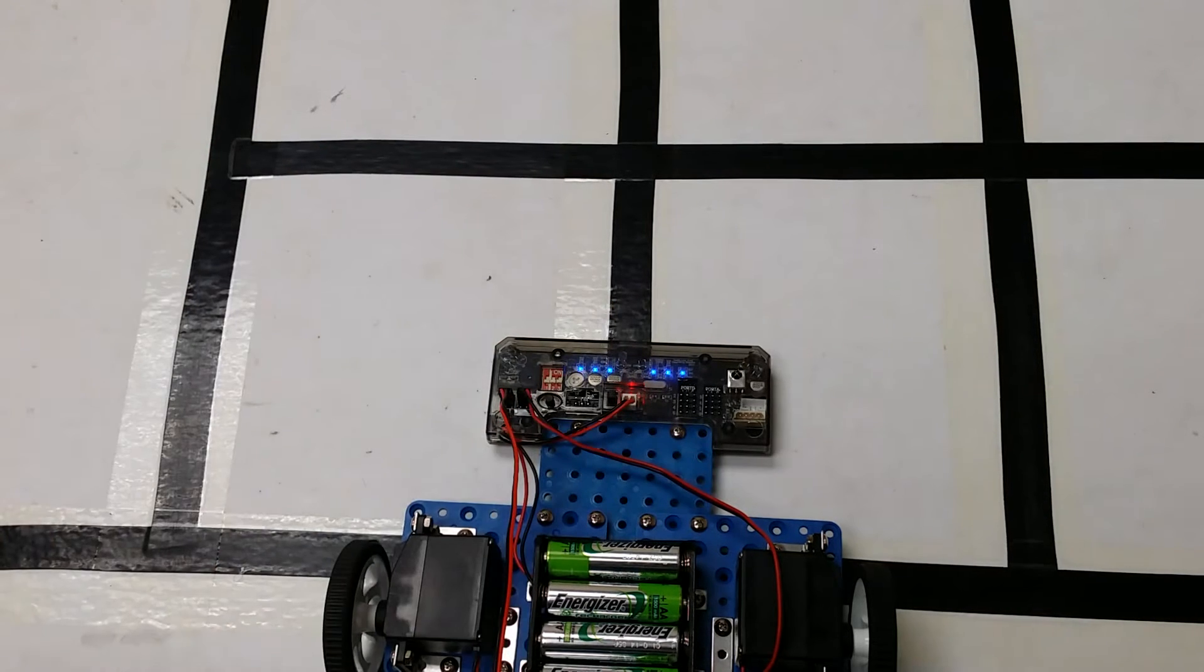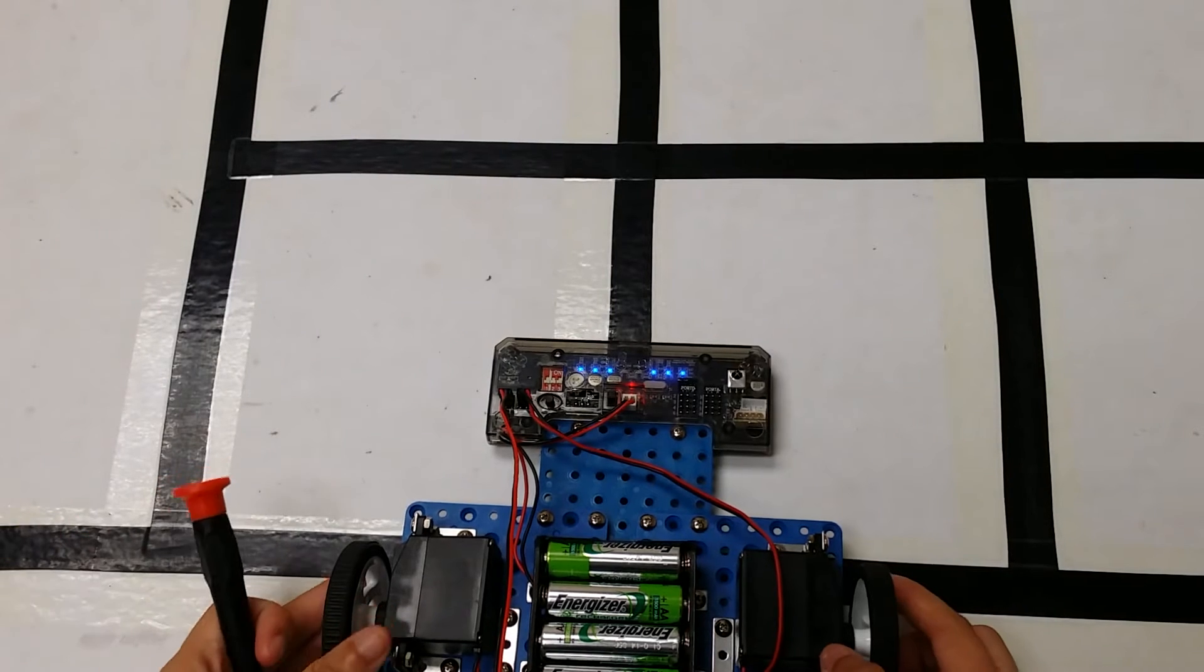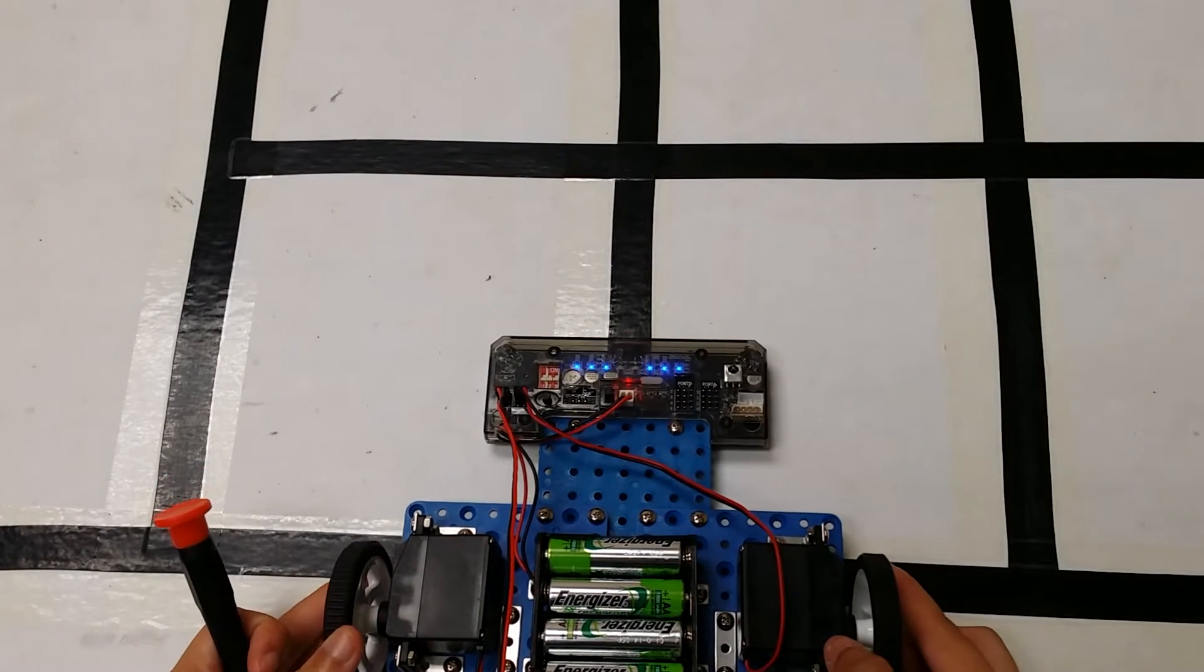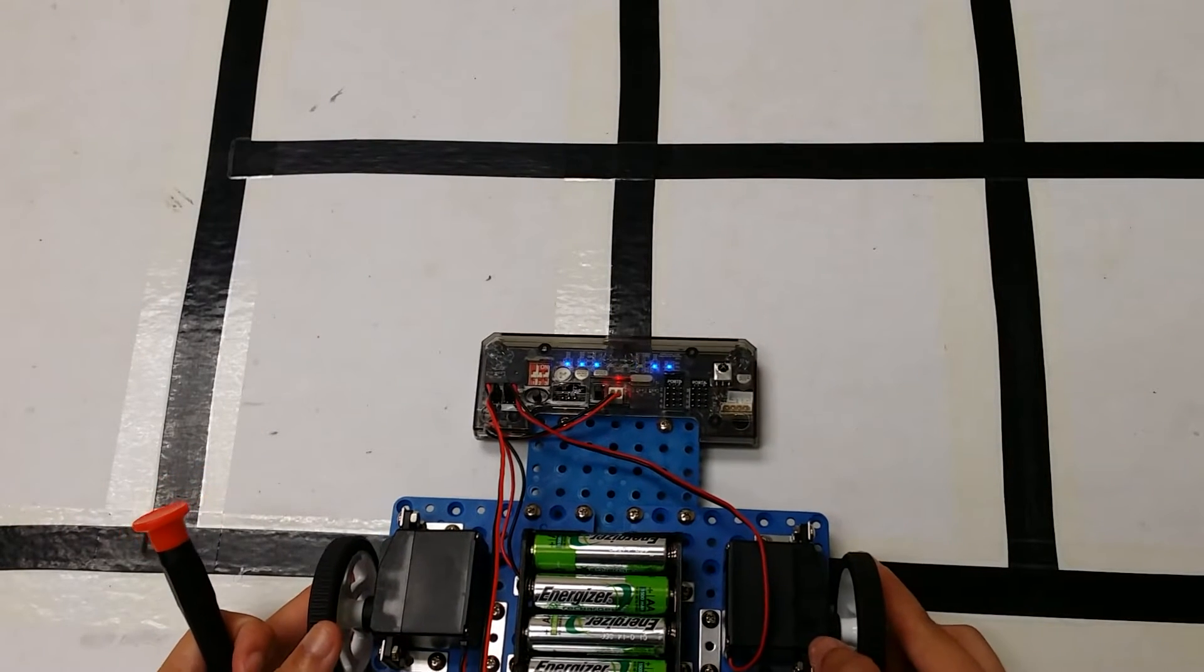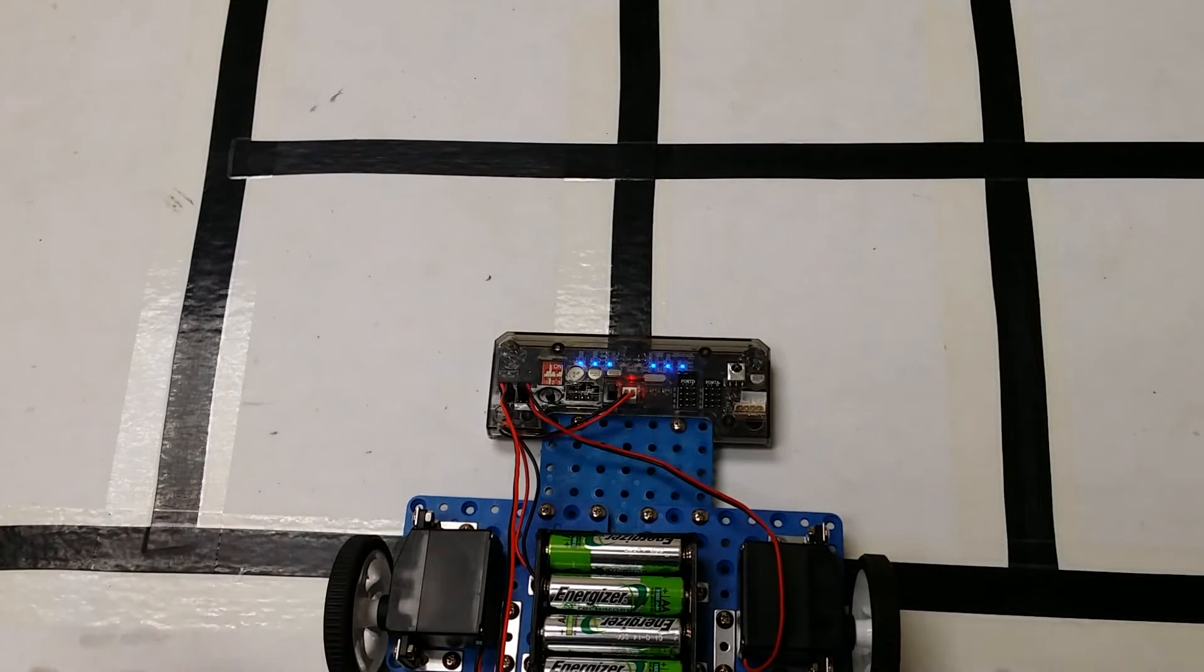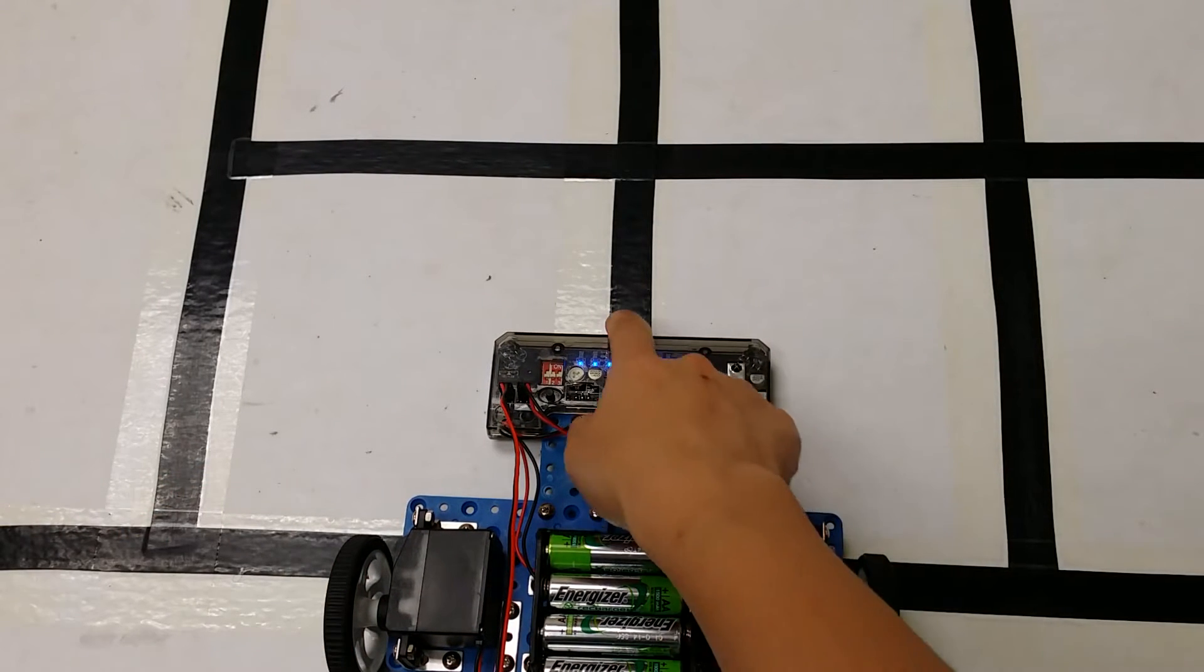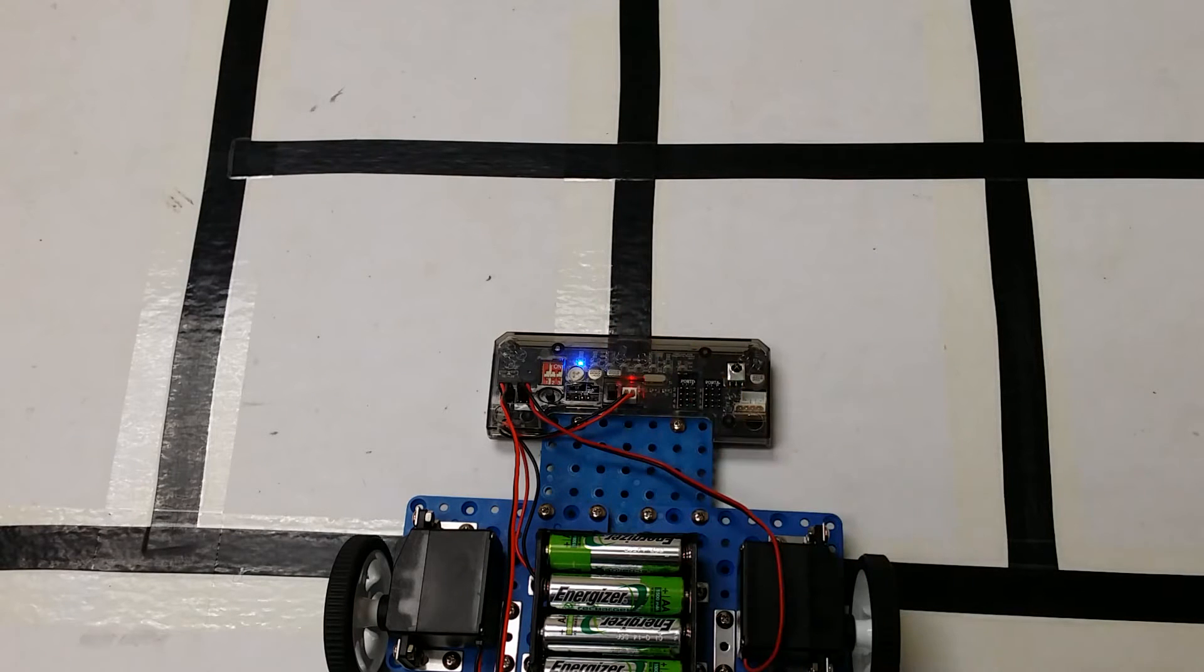When you're happy with your calibration, you need to touch the middle IR sensor.